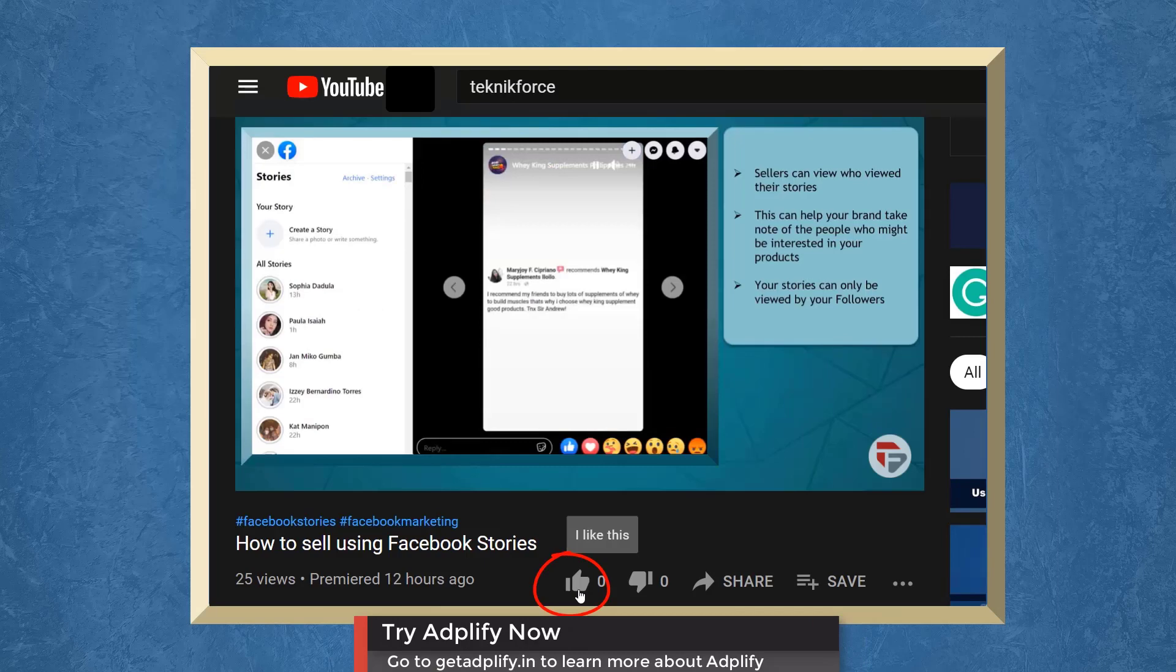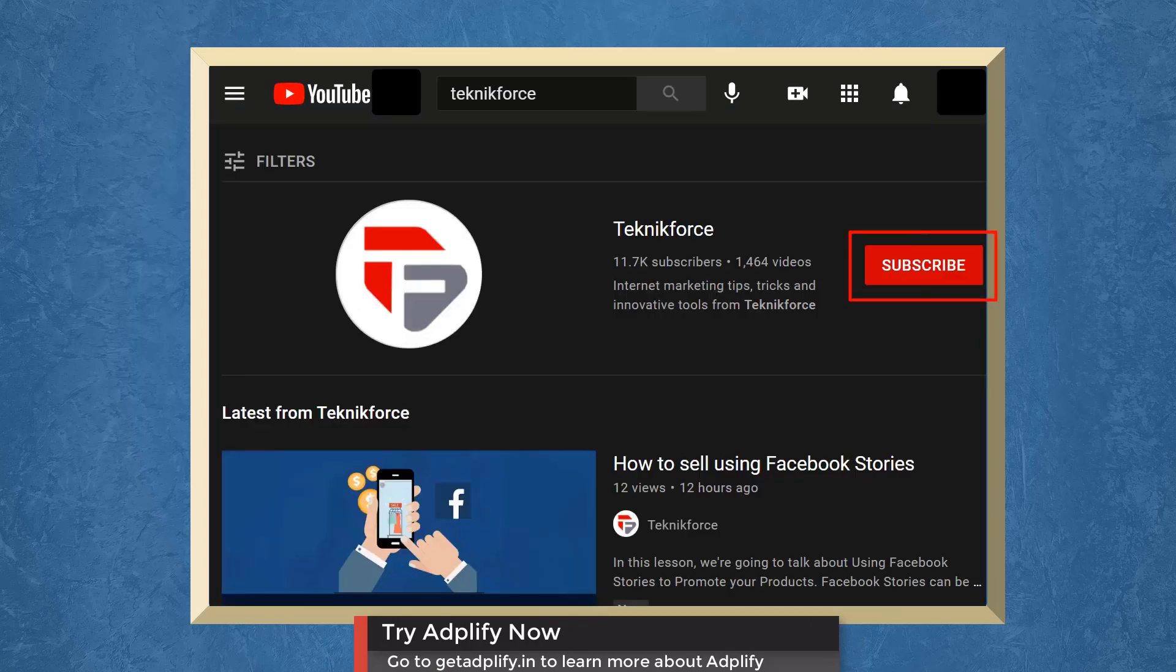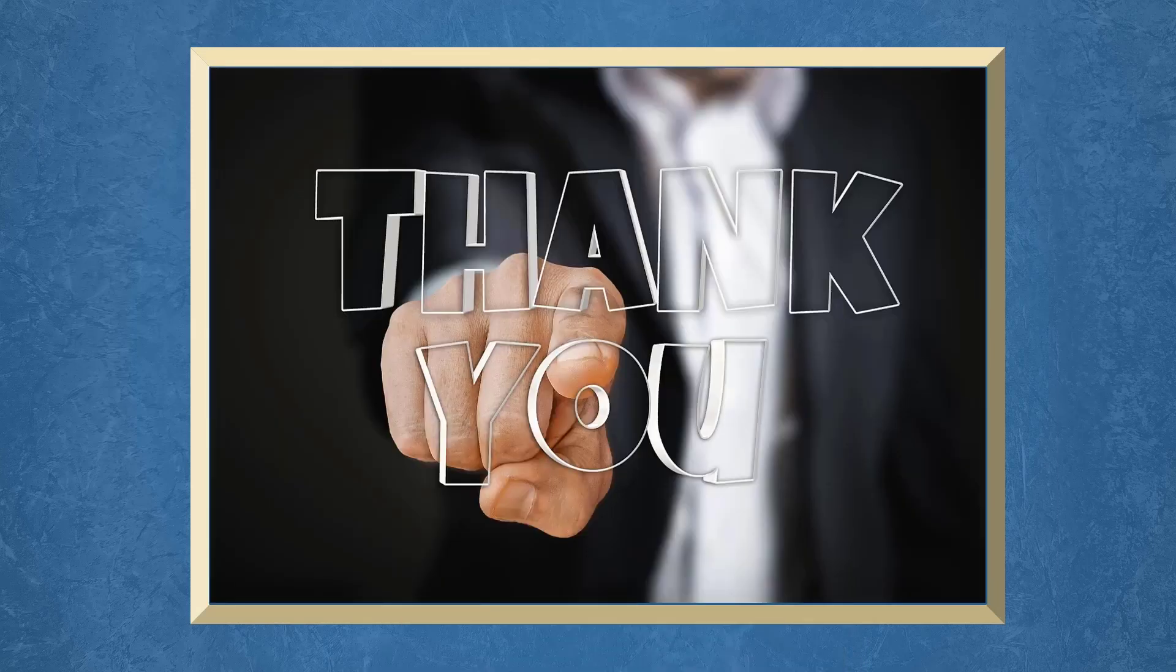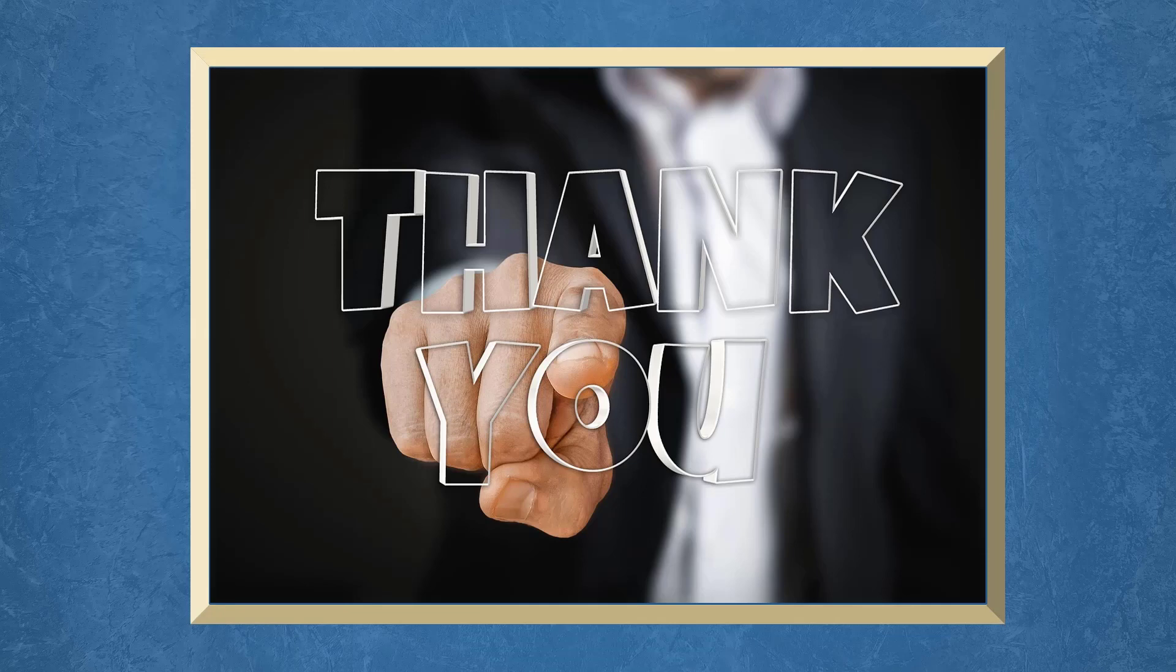Don't forget to hit the like button and subscribe to our channel. I hope you find this video helpful. Thank you for watching and I'll see you on the next video.